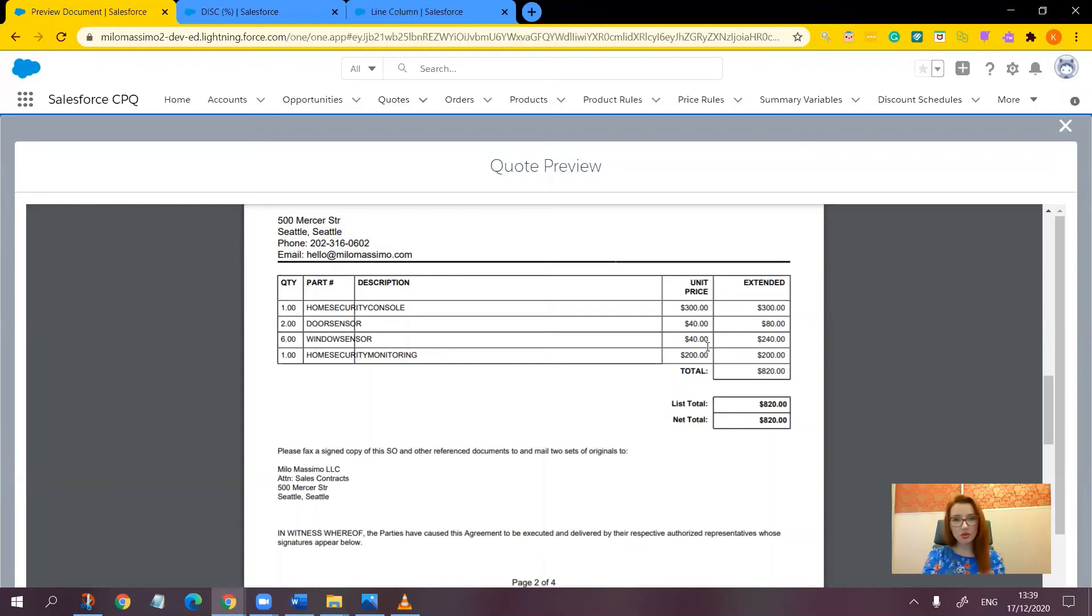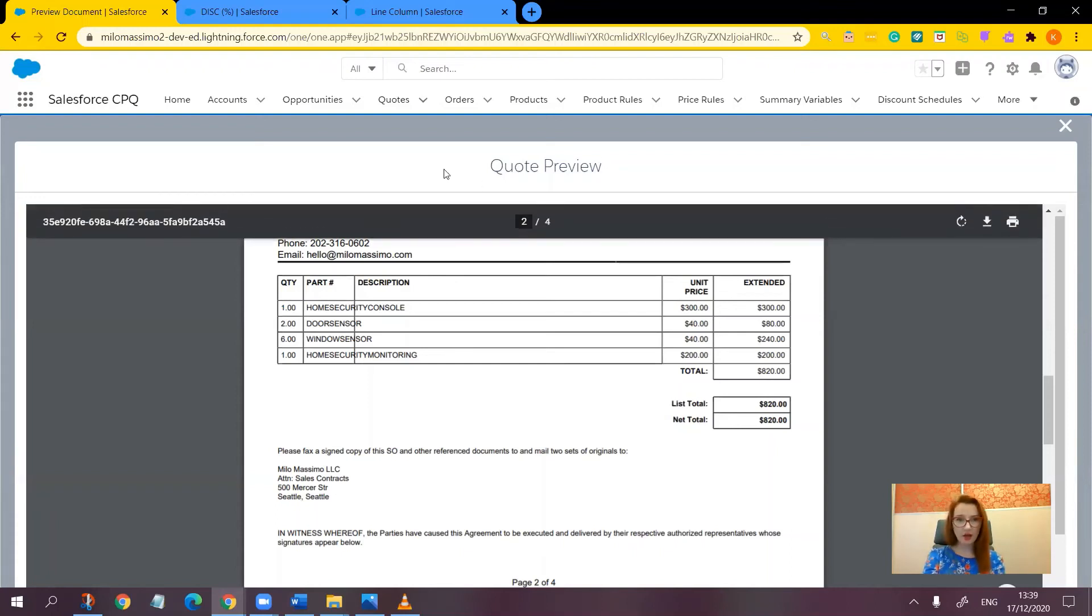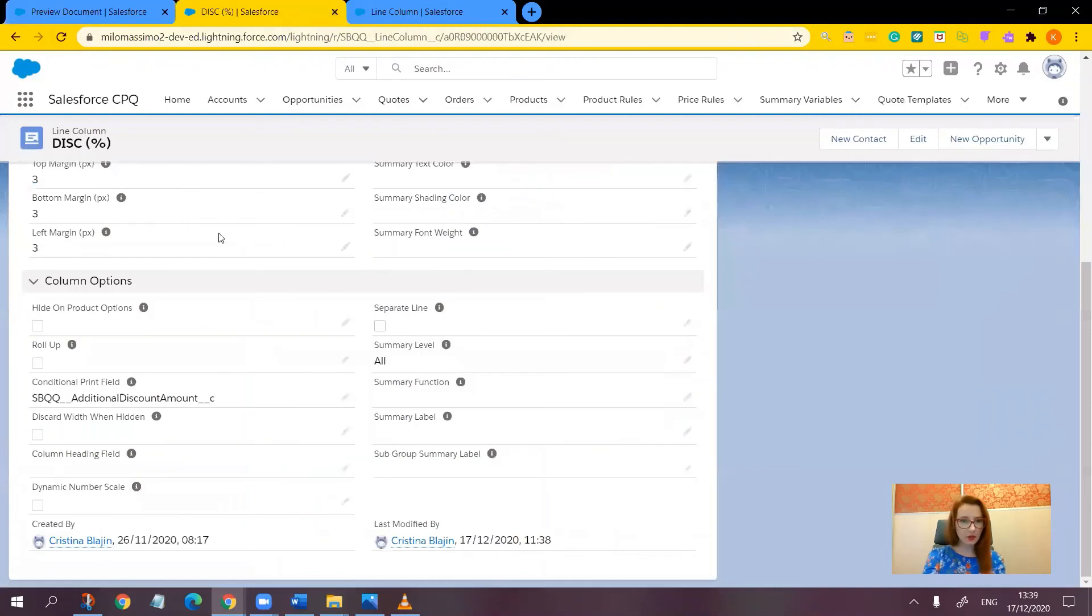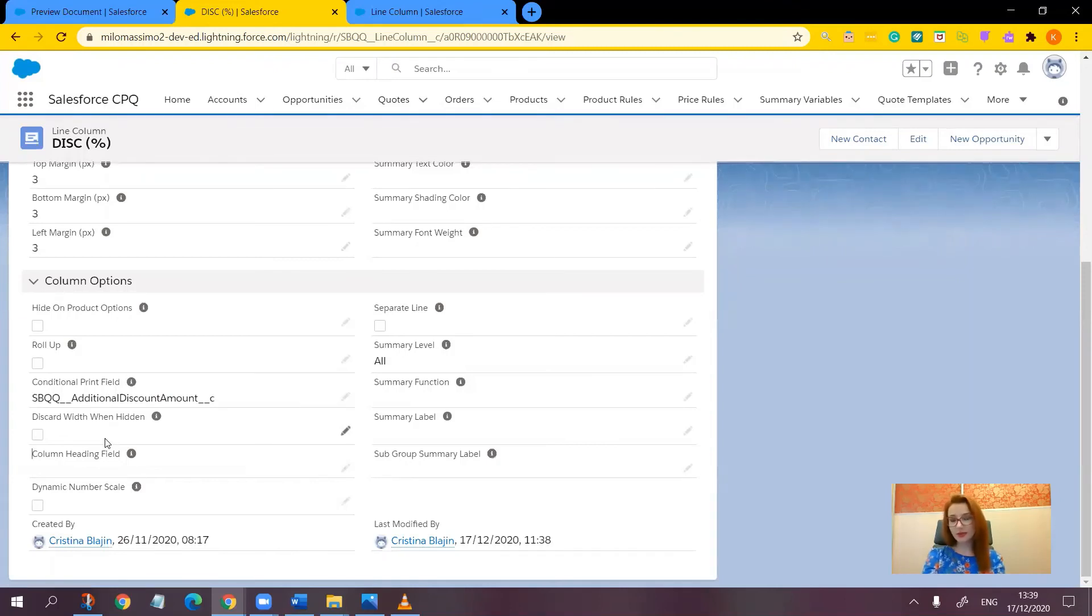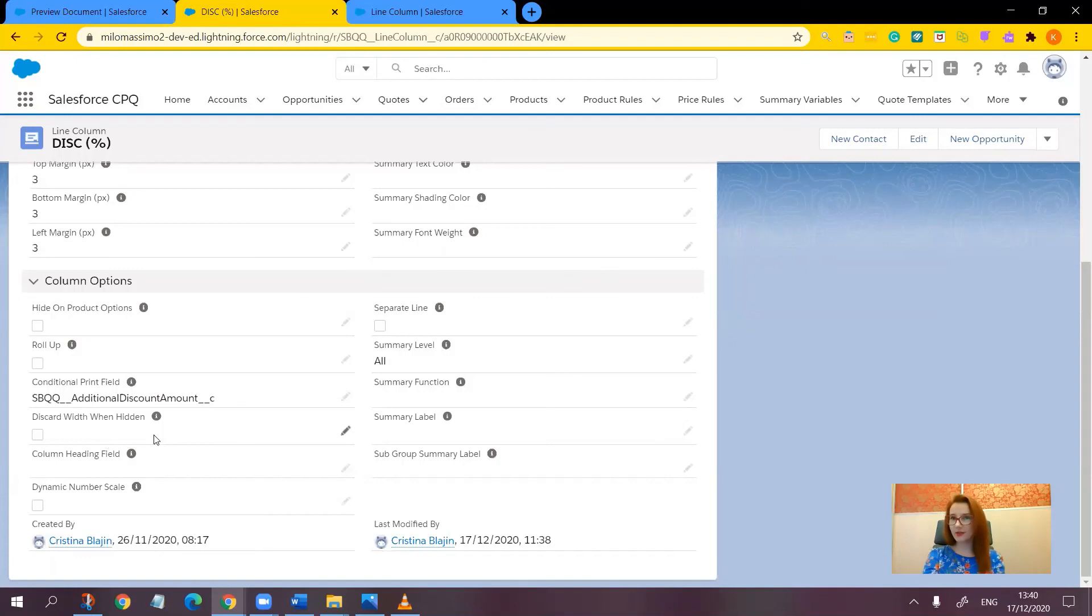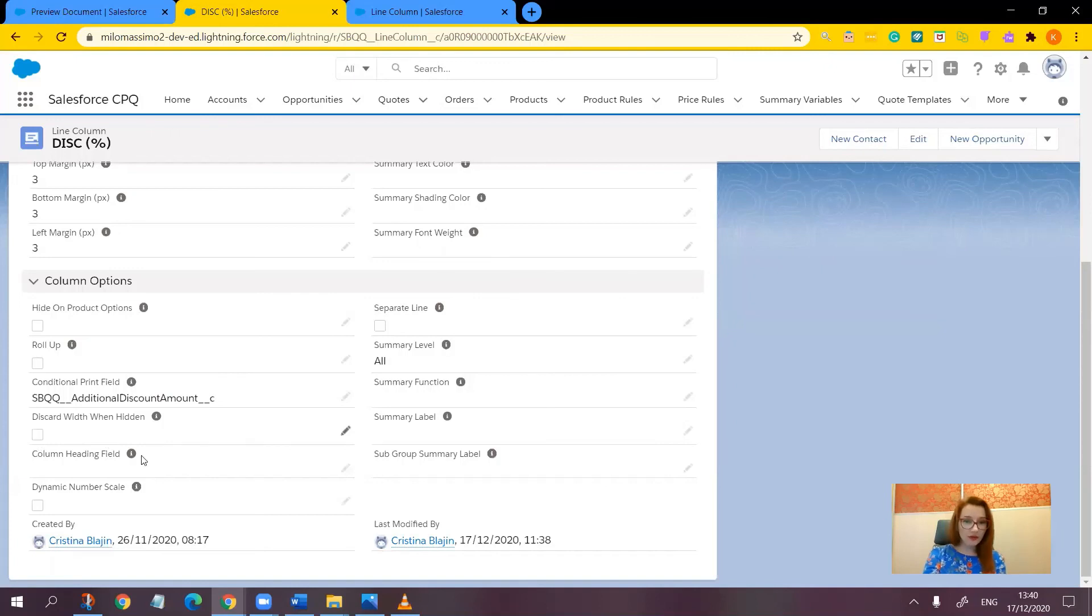Now I want to show you a field on the line column record called discard width when hidden. It's a checkbox. When we check this field, CPQ does not reallocate column width. Personally, I think that the quote looks more organized when the table is spread to 100%, but in case you need it, you should know that there is such an option. Let me show you how it functions.